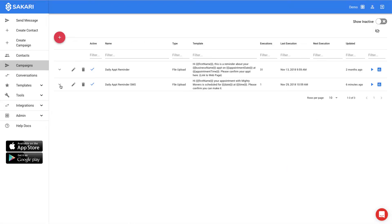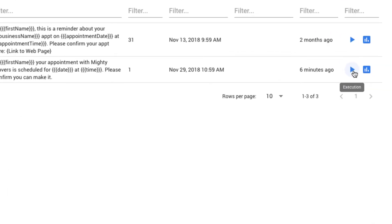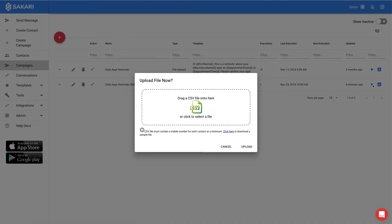Now we're ready to send our text messages. To send a campaign, I can click the blue execution button to the right of the campaign, and this will open up the interface to be able to upload my file that we looked at earlier.